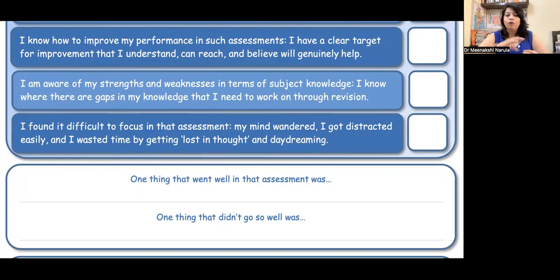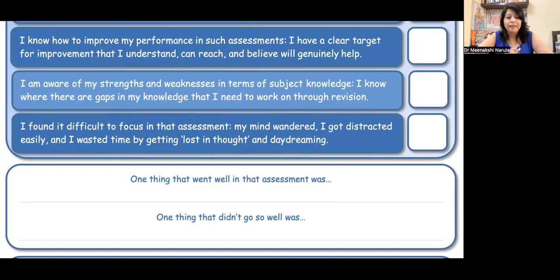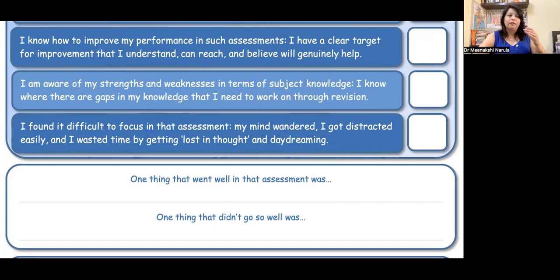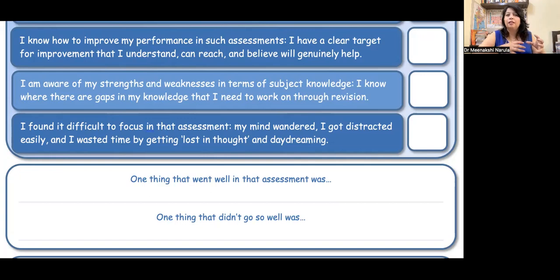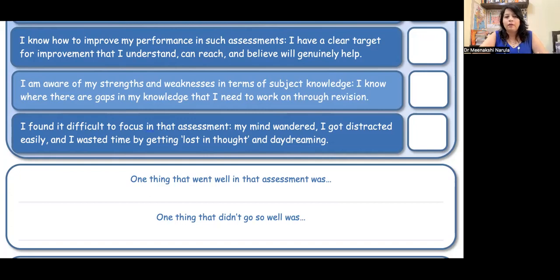'I found it difficult to focus on that assessment. My mind wandered. I got distracted easily and wasted time by getting lost in thought and daydreaming.' This happens with our children — they can't focus. Children sit for a bit, then want to go out, eat food, watch YouTube. This is because of excess screen time. They can't focus or concentrate. The children should be clear that they were not focused in that way.